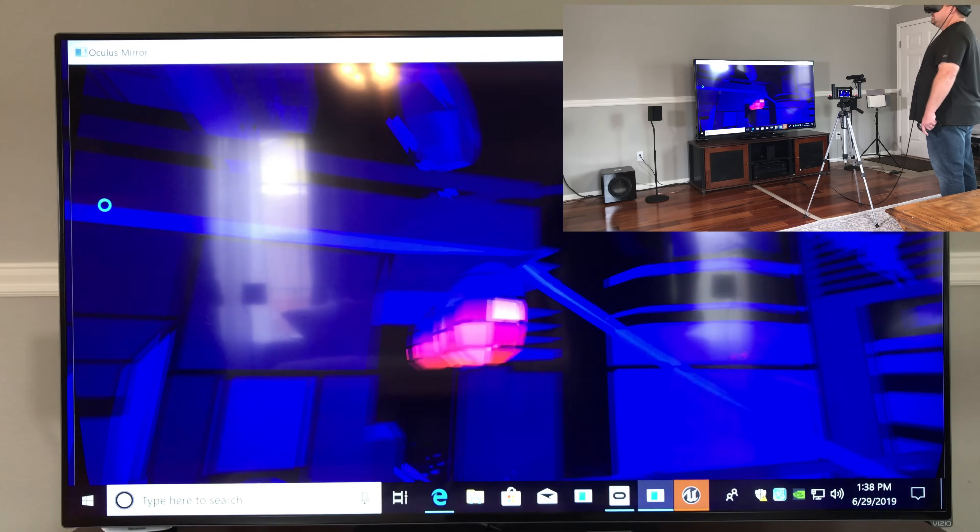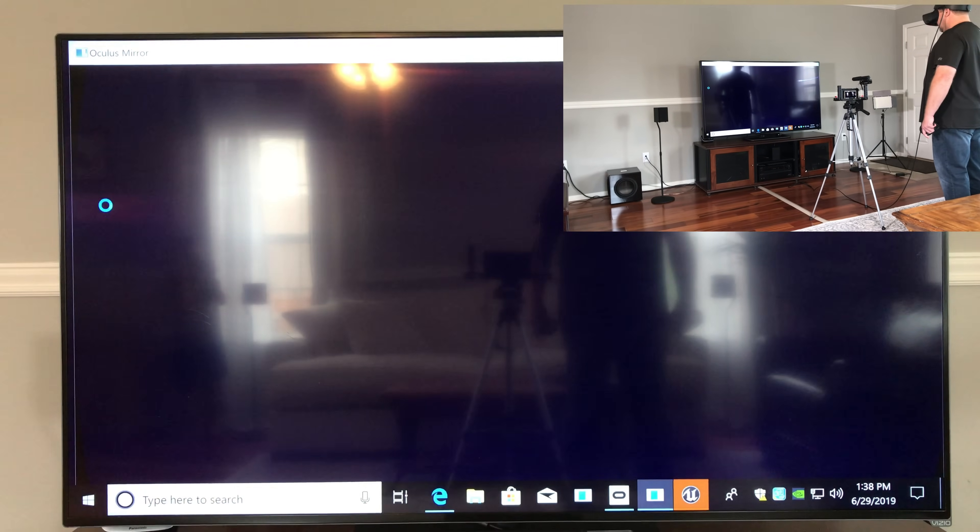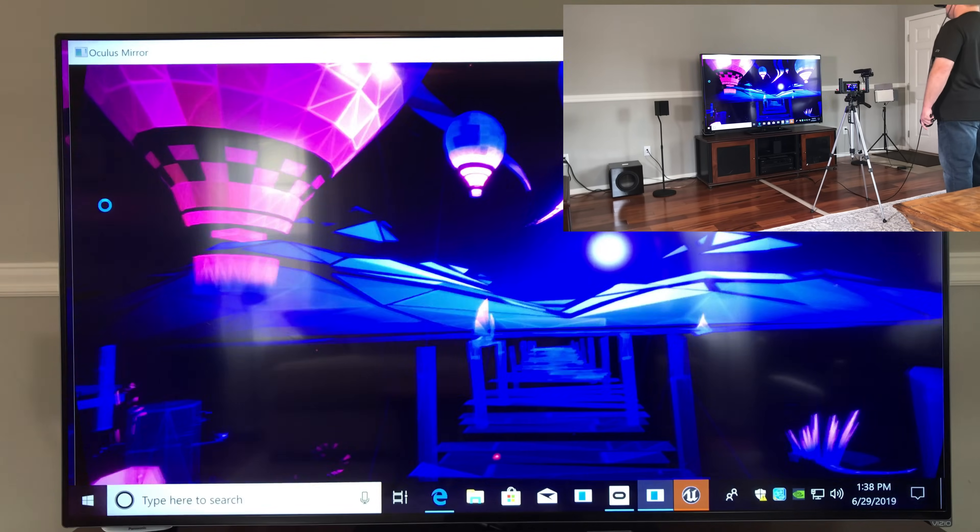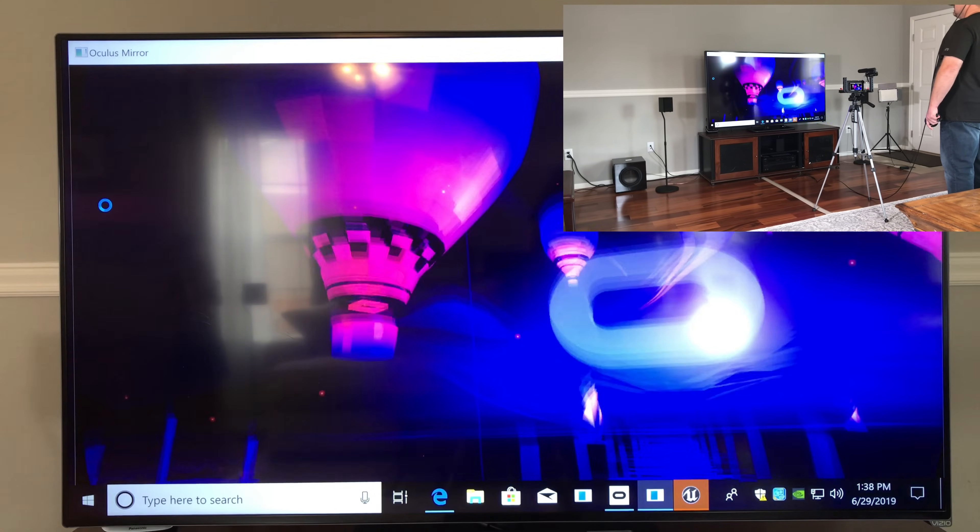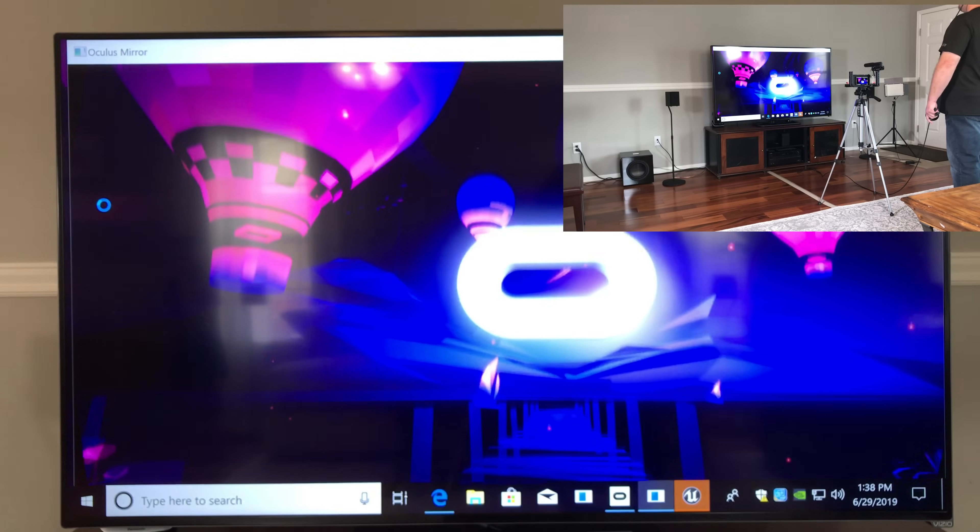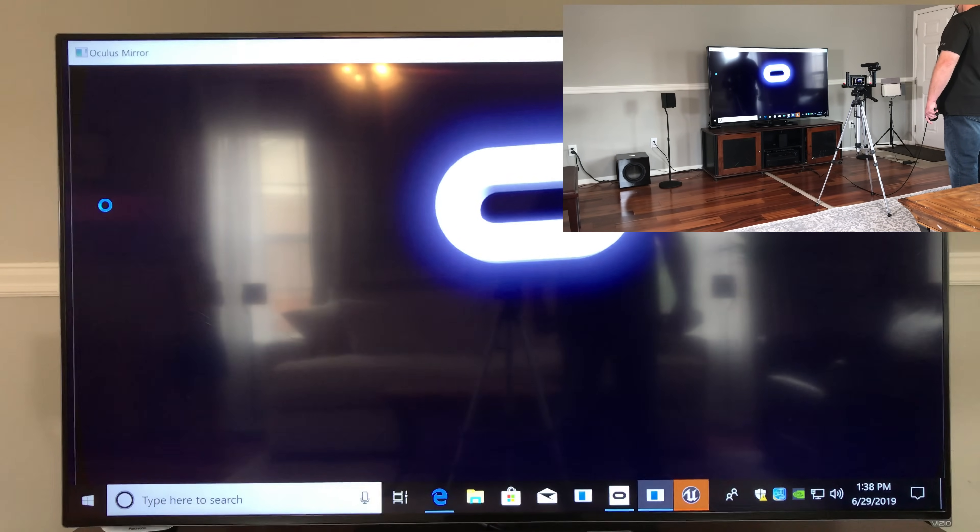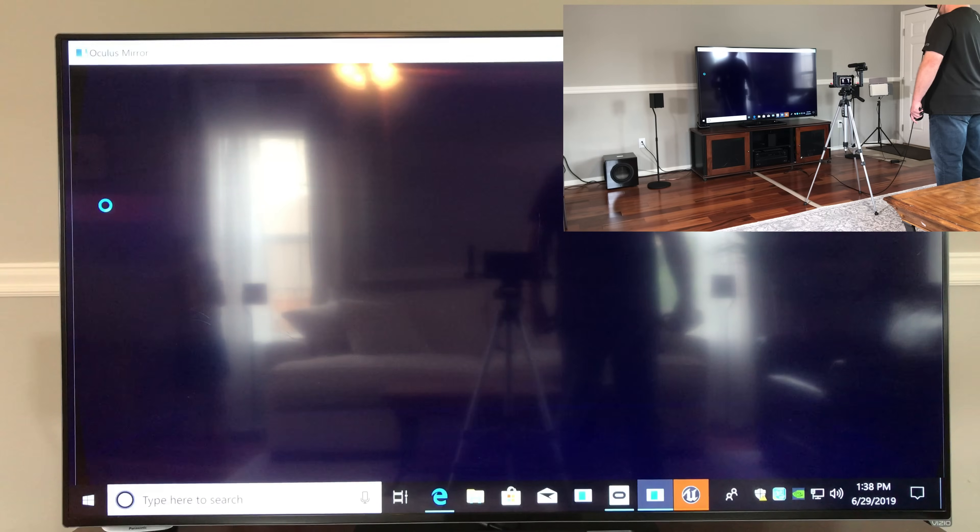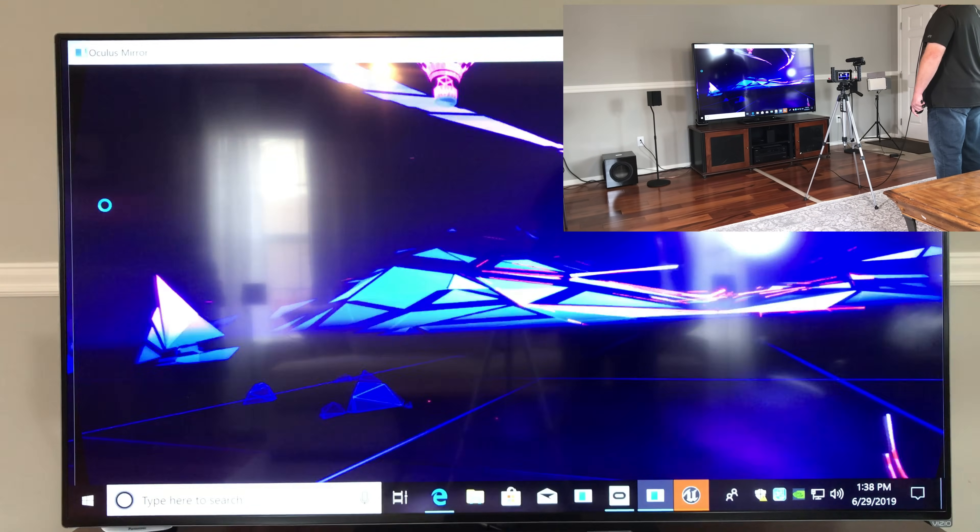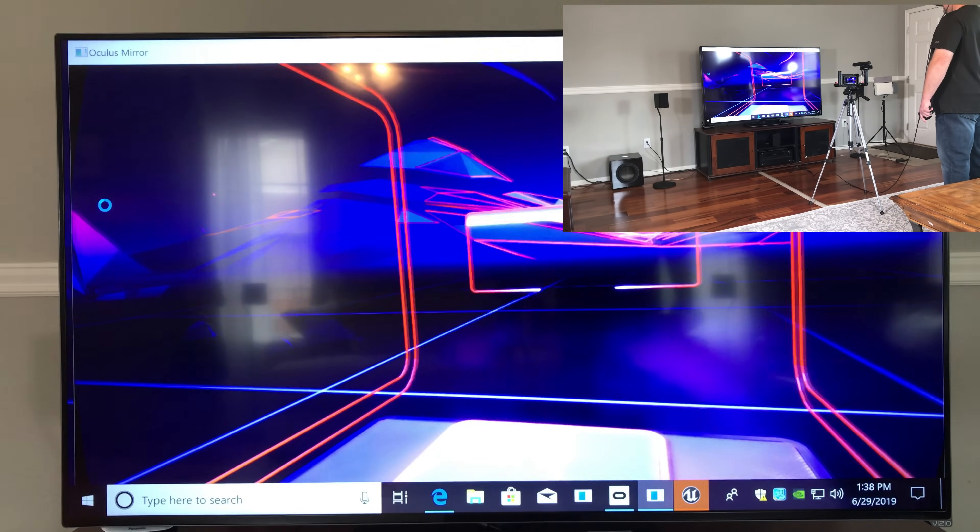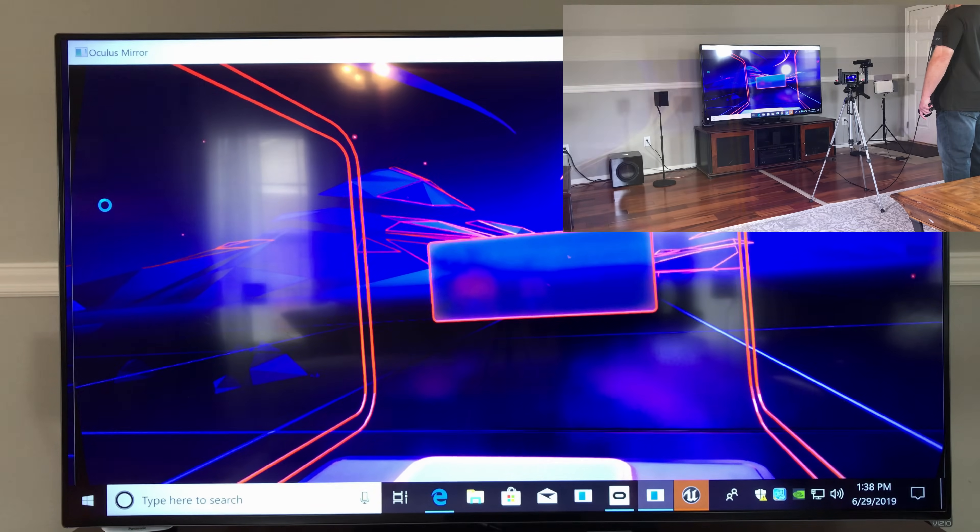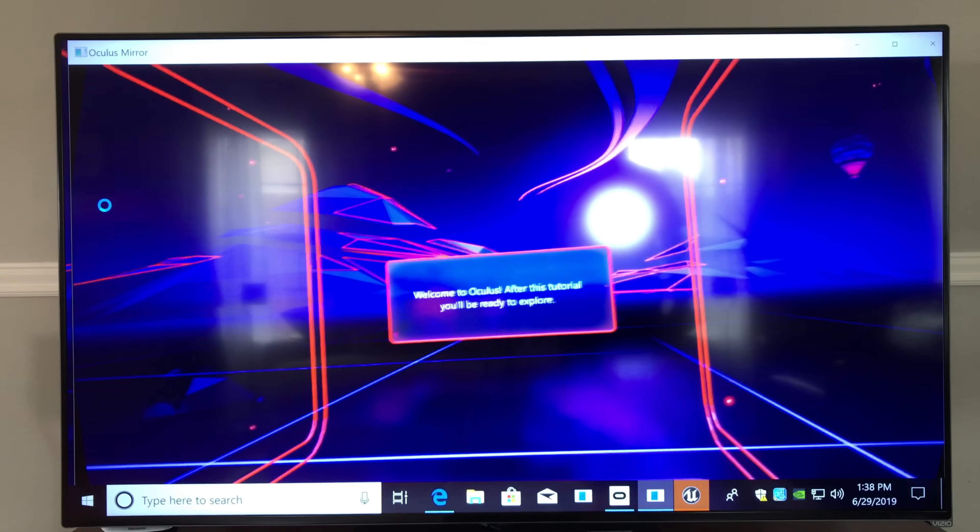So, it's going to now take you into different sequences where it teaches you how to use the controllers and how to push the buttons and how to hold on to things and how to aim and how to pick up and manipulate objects. And, you know, that takes maybe a half an hour to go through. And I really highly recommend you do all of those things. It'll help you get familiar with the system and learn what's going on.